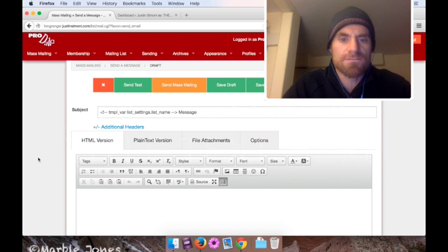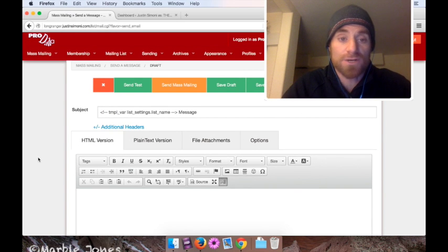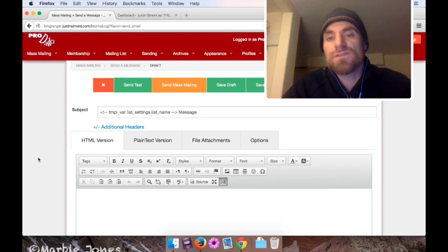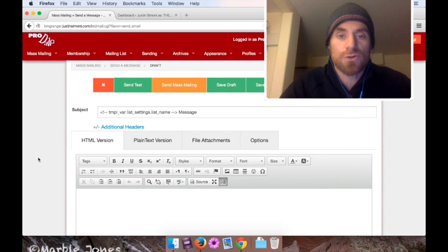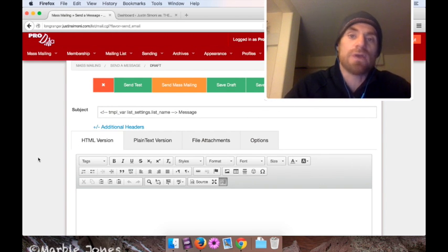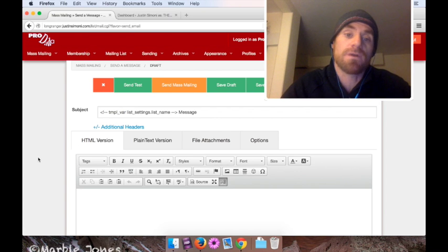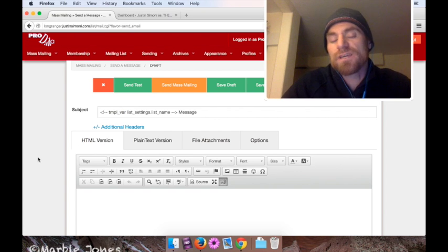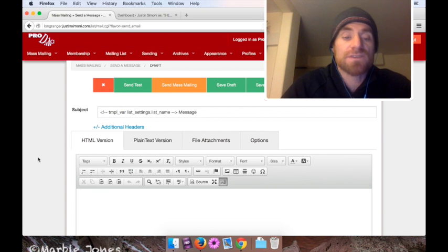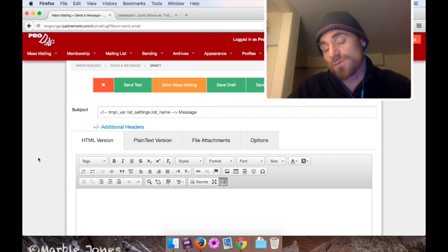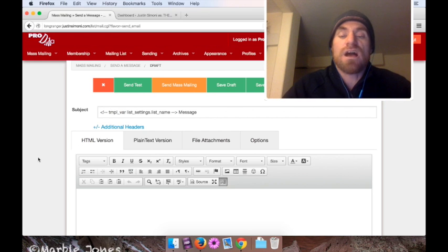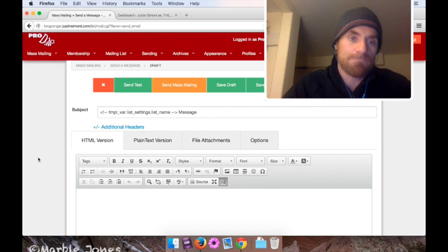Hello, this is Justin from the .amail project. In this screencast, we're going to learn how to add a .amail subscription form to your website. In this case, we're going to add this to a WordPress website. So let's get to it.